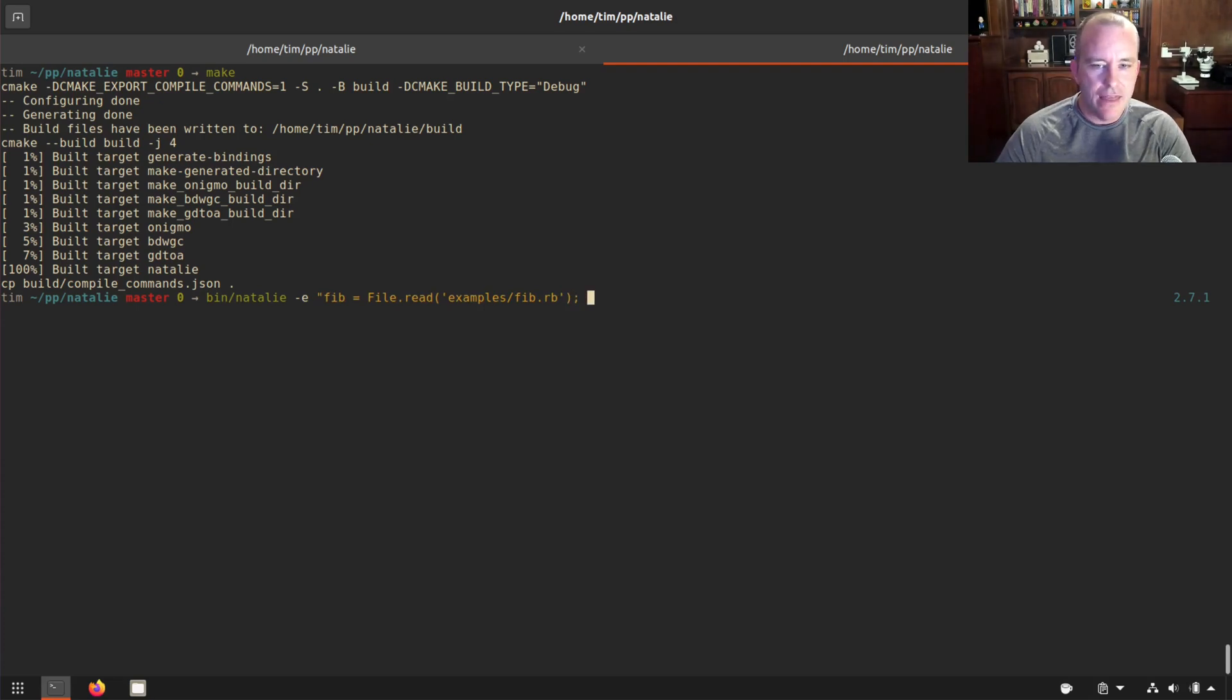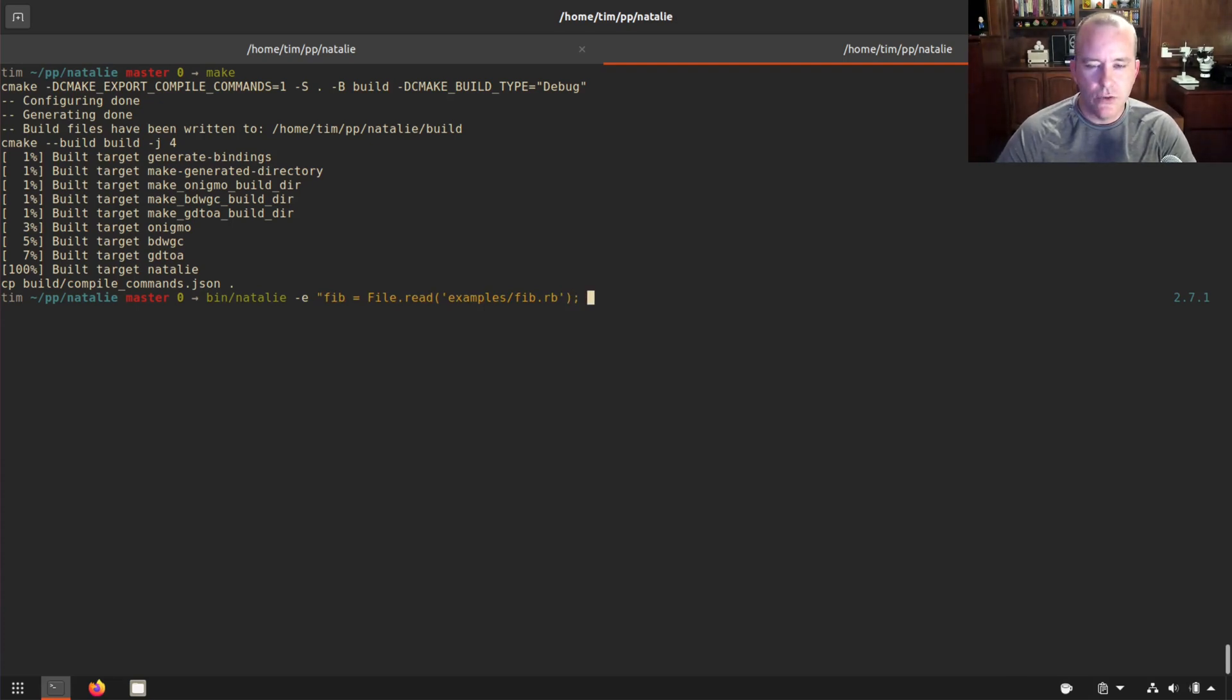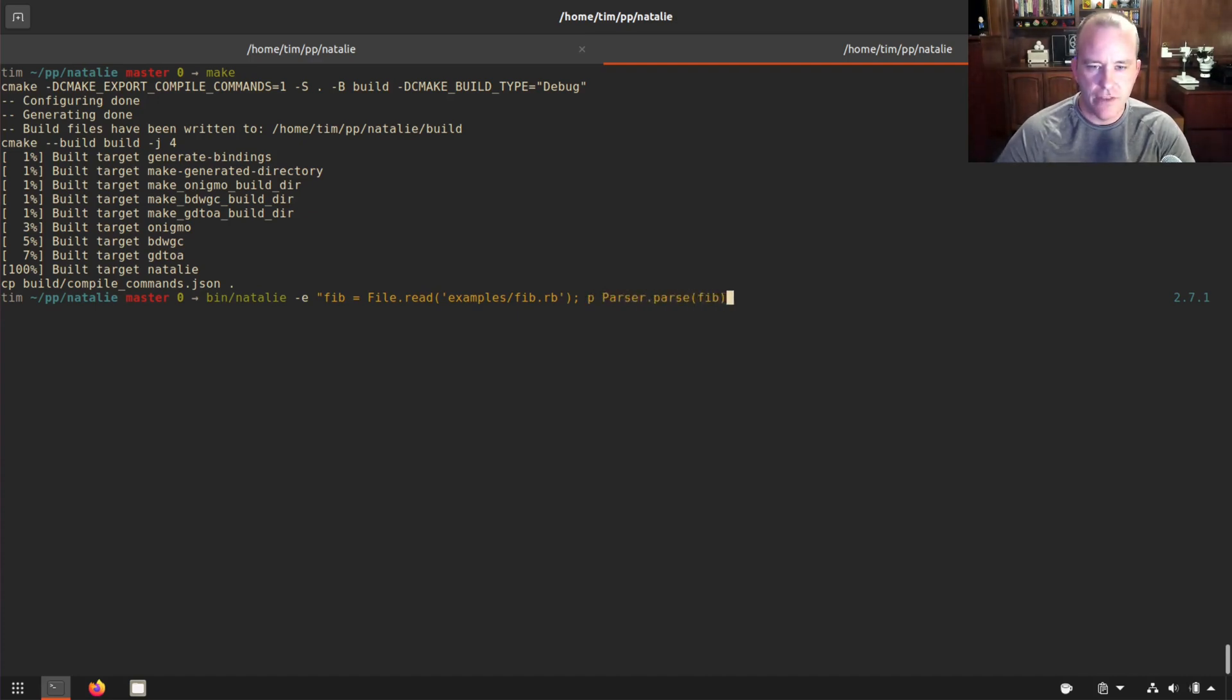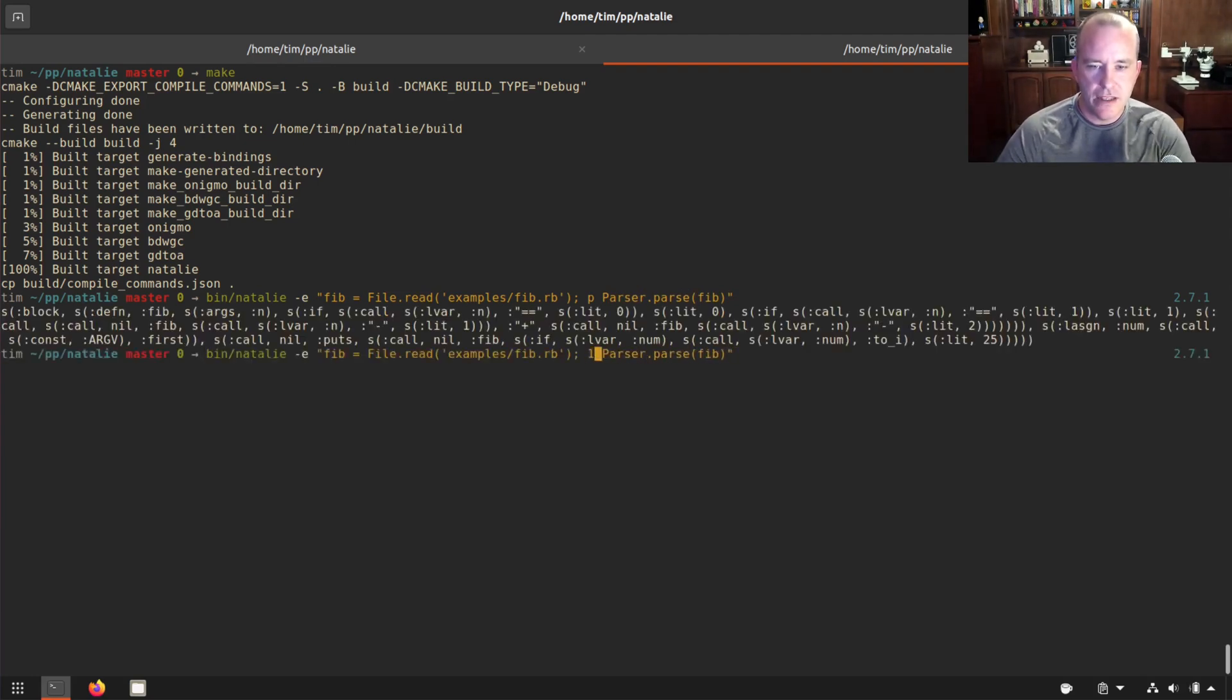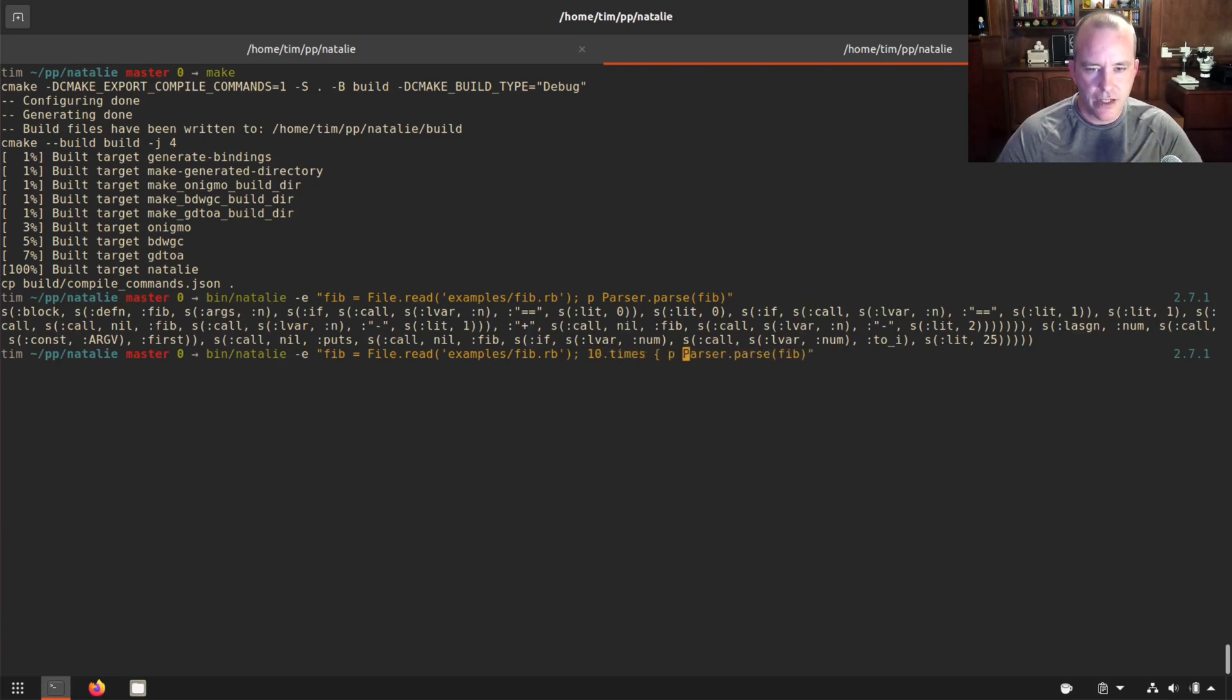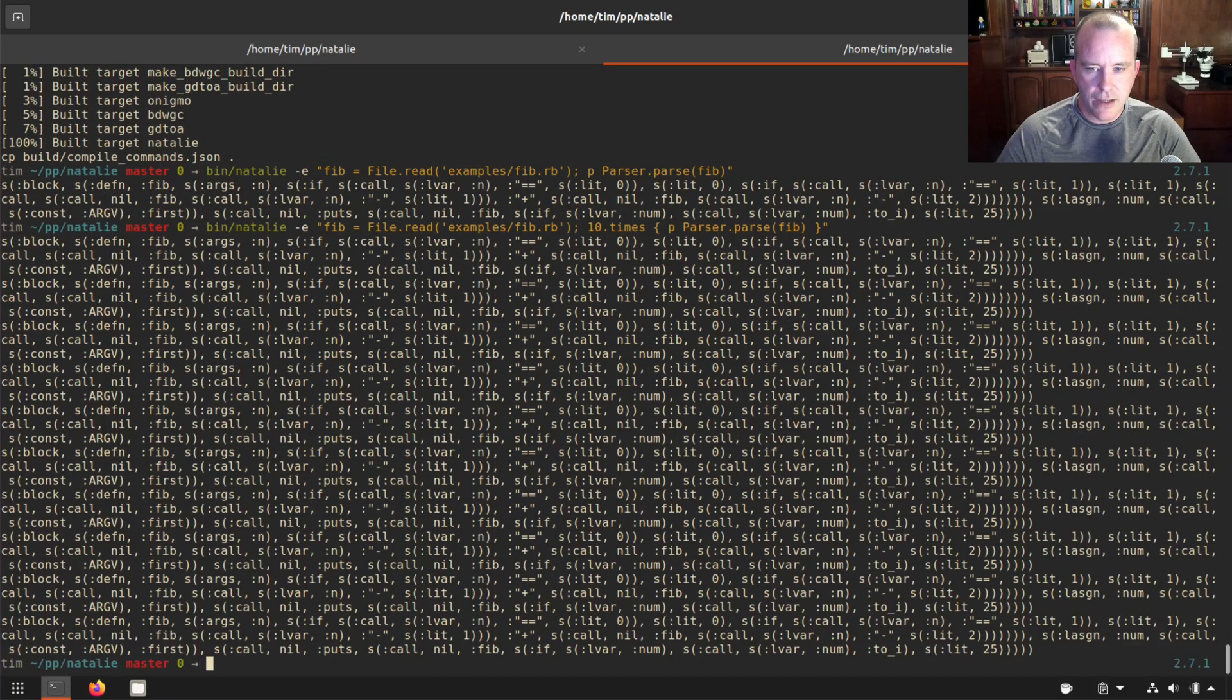And then we can do print parser.parse fib, and that will print the AST, right? Yes. Okay. But what if I put this in? Well, if I just do 10 times, it'll print it 10 times, just make sure that we're not doing anything funny.